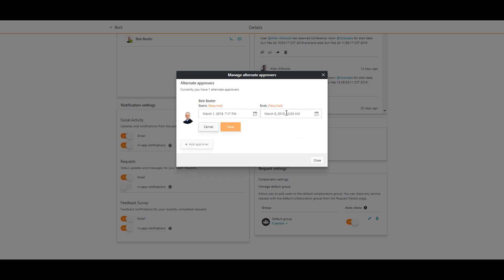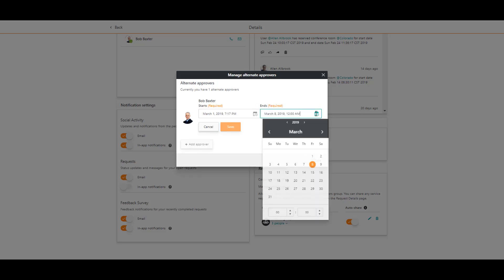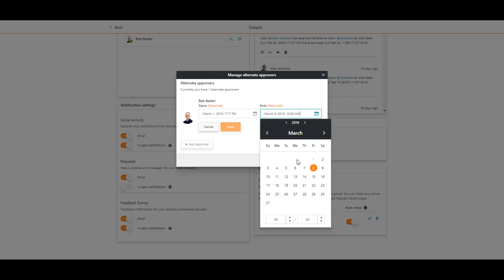I check the dates and decide to prolong the delegation rule to one more day, just in case of unforeseen circumstances.